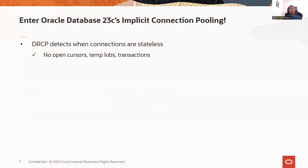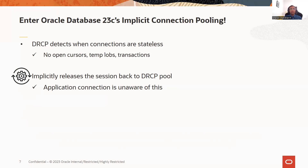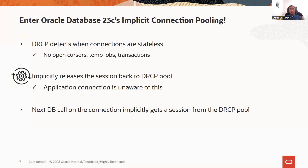In implicit connection pooling with DRCP, DRCP will detect when connections are stateless — meaning no open cursors, no temporary LOBs, no transactions. Once it detects this, it will implicitly release the session back to the DRCP pool. The application does not need to send a release call or a close call to release the session, so the application is essentially unaware of this. The next database call on the connection will then implicitly get a session from the DRCP pool.